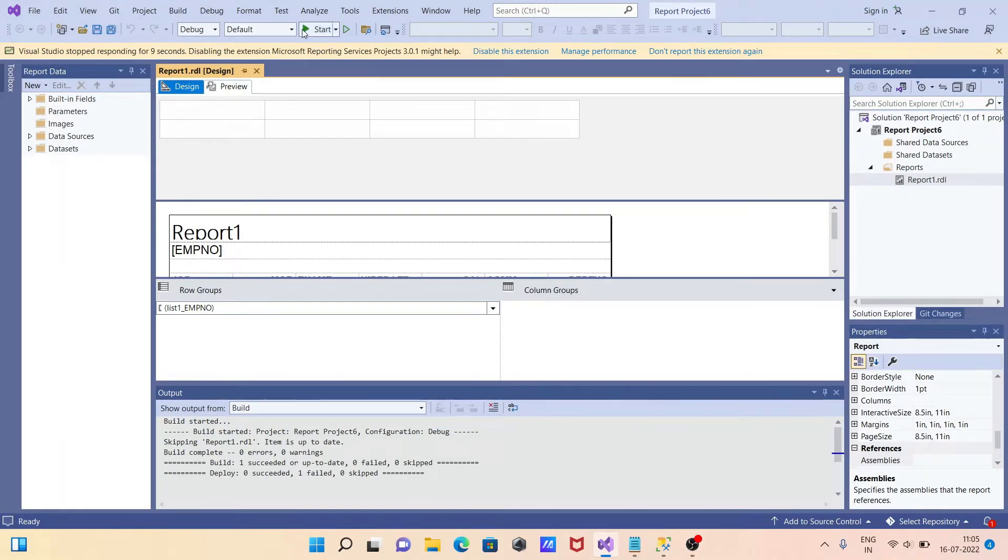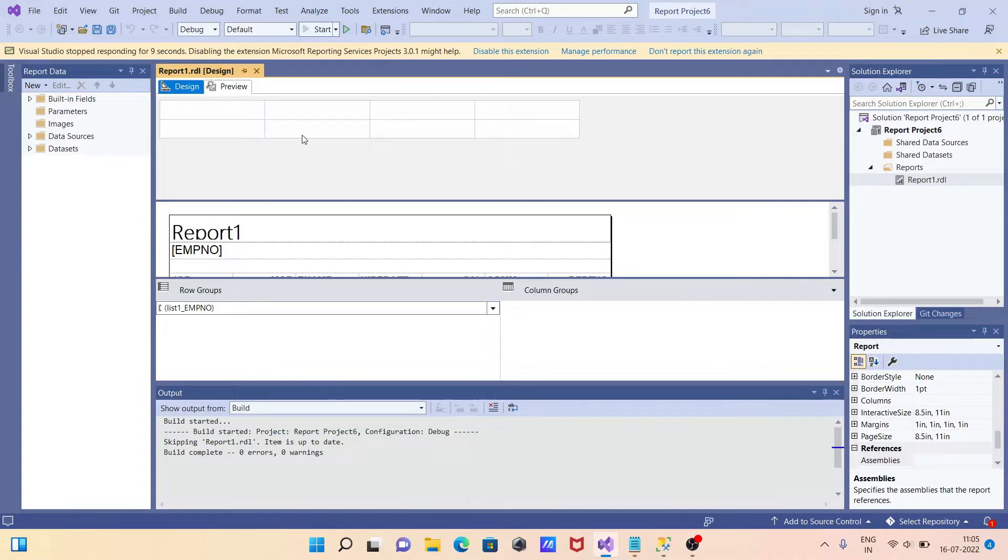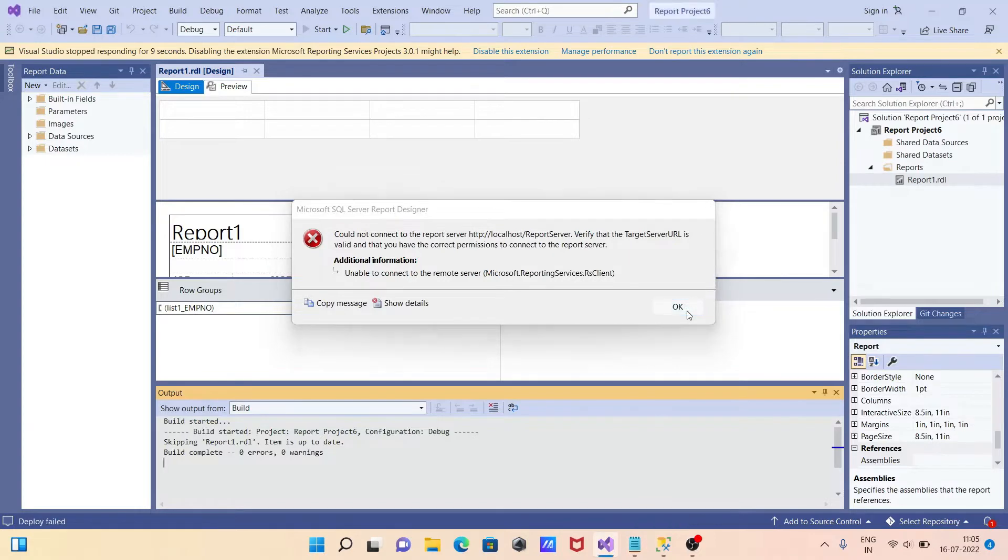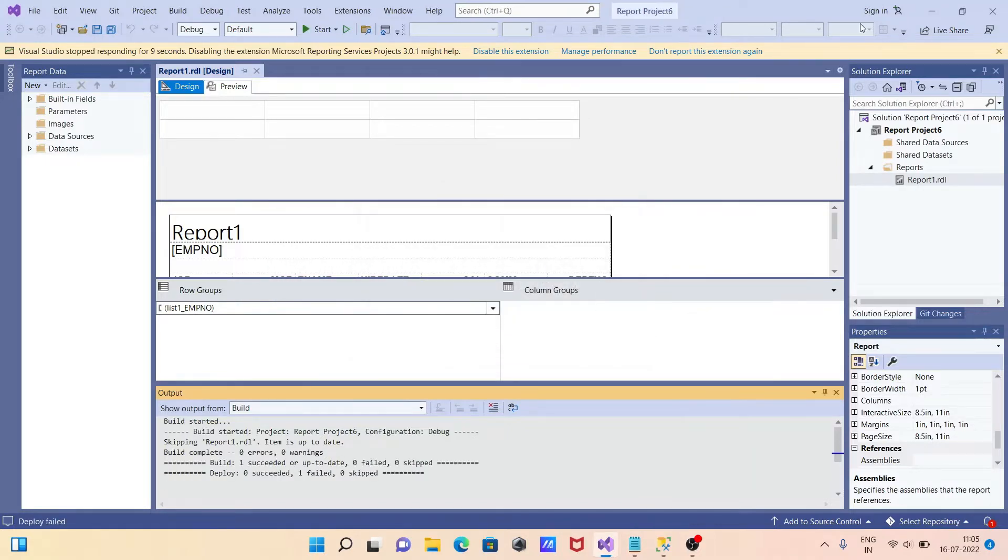Now, if I click on Start, then you will get the error message unable to connect to the remote server. So why is this happening?